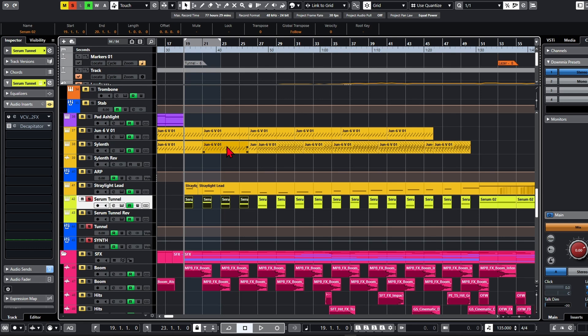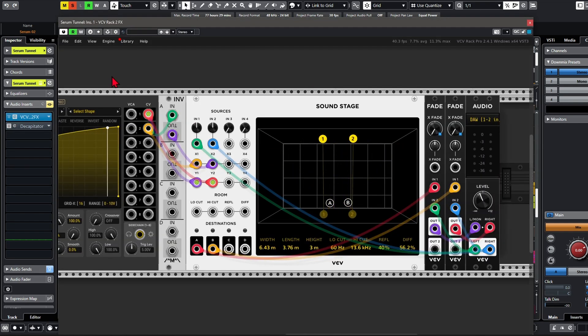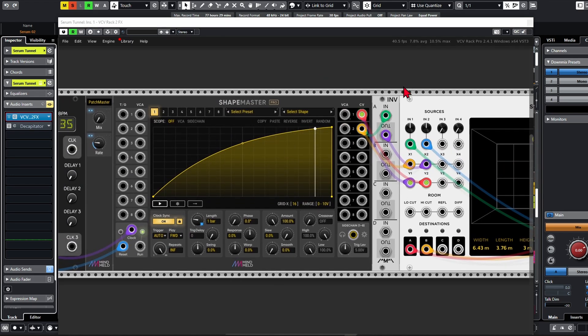Luckily VCV Rack has entered the chat. With VCV's audio effect plugin, I can basically create any effect I want. And since I wanted all the controls I could get, I opted for ShapeMaster as an envelope.